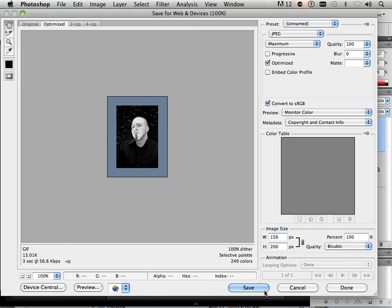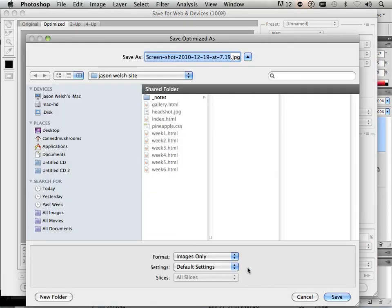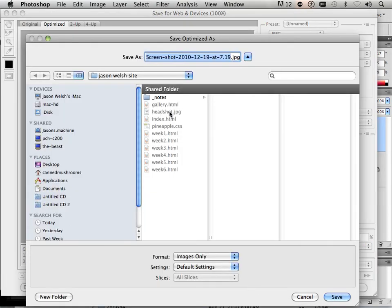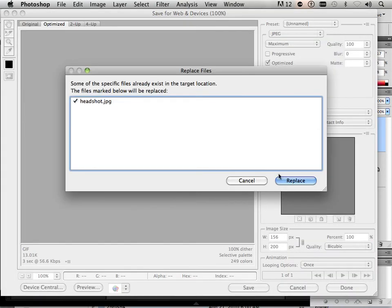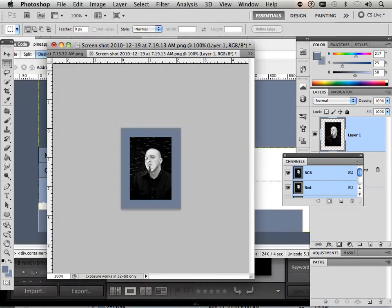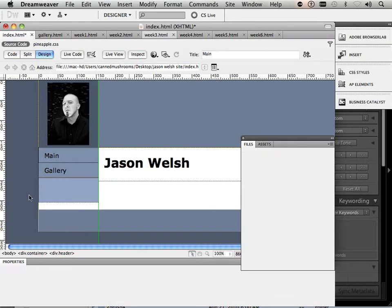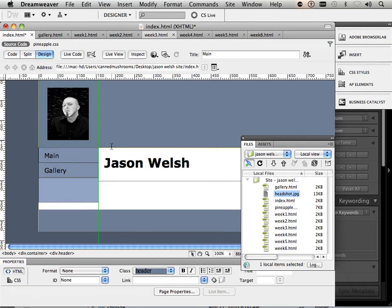Here's how you update it. If you hit Save, hit Headshot, hit Save, and Replace, you can now go back here, and it should automatically update. Easy as that.